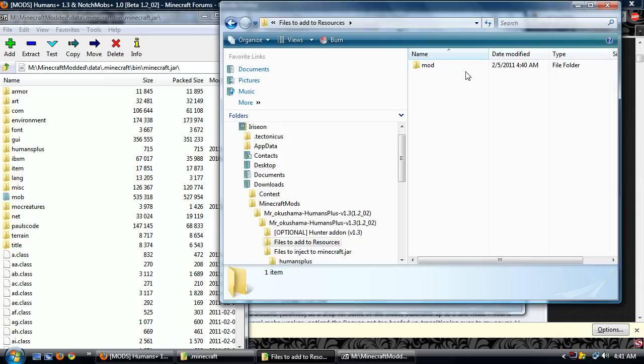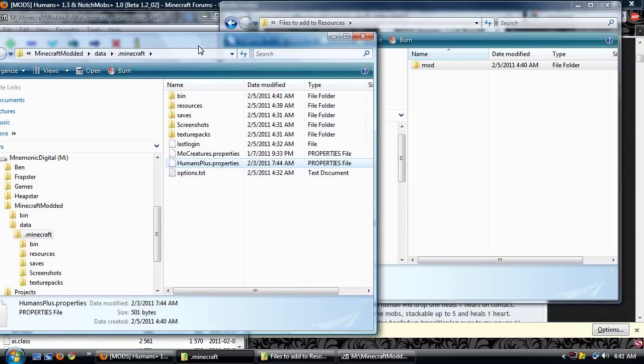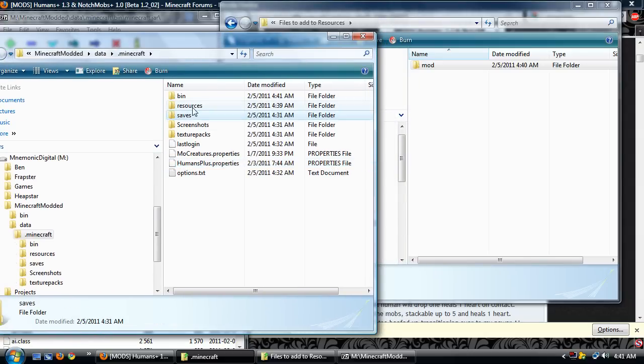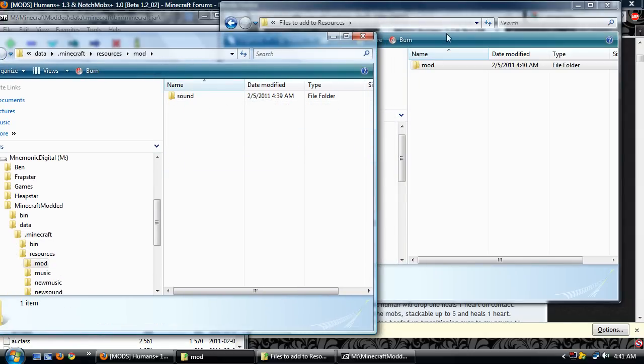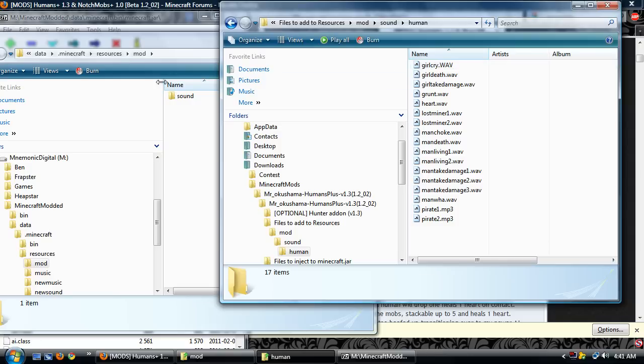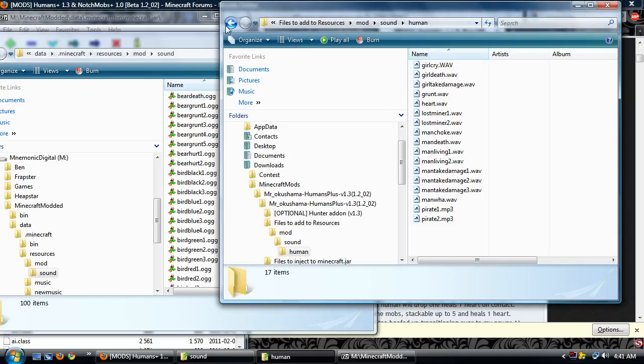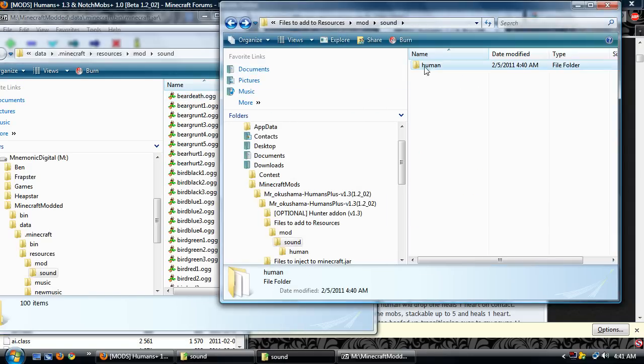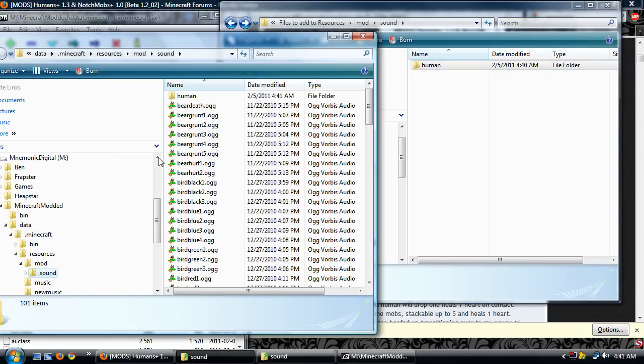Back, files add to resources, mod, Minecraft, resources. See we have our mod, we have sound, human. See, now normally you can just merge, no problem. But like I said, I'm taking it extremely slow.